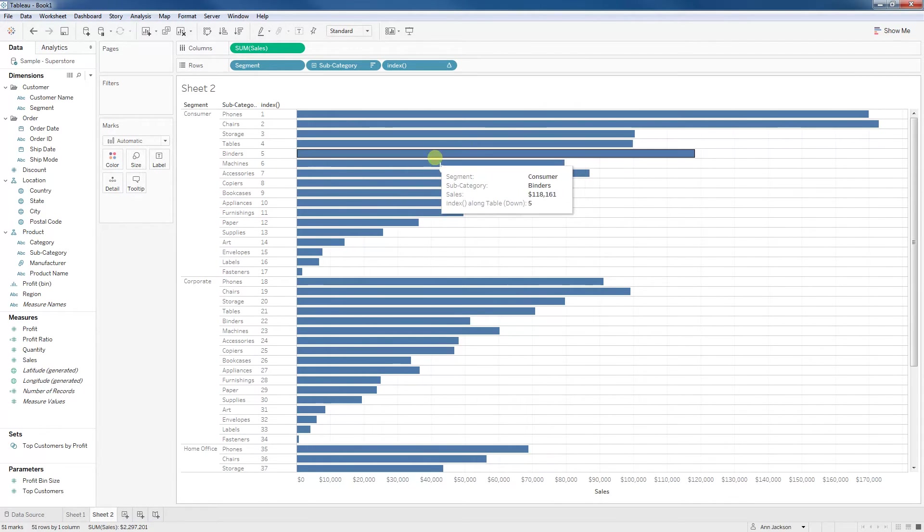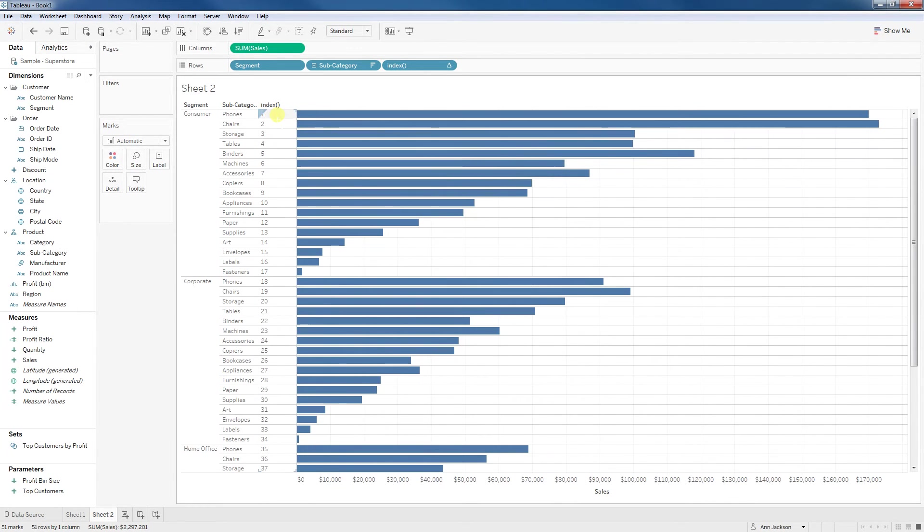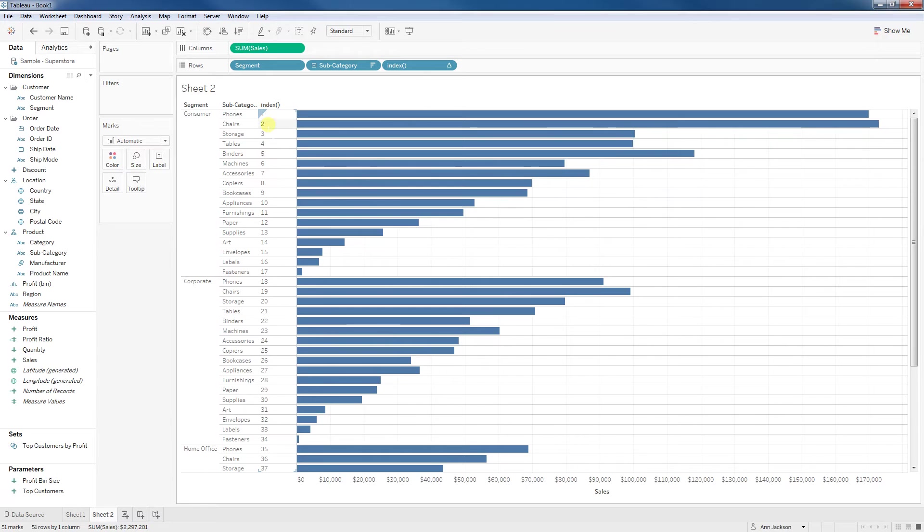You can see it's already started. So now we are indexing the subcategories by segments. This is that same sort that we had before, and we're going down. We're not restarting every segment.